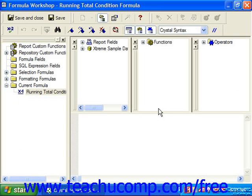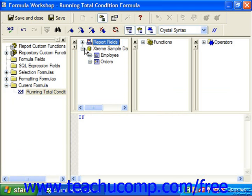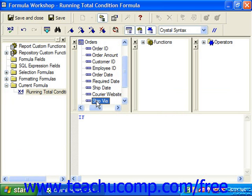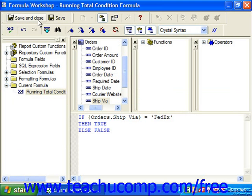Here we could put in an if statement, then double check our syntax, and click save and close.